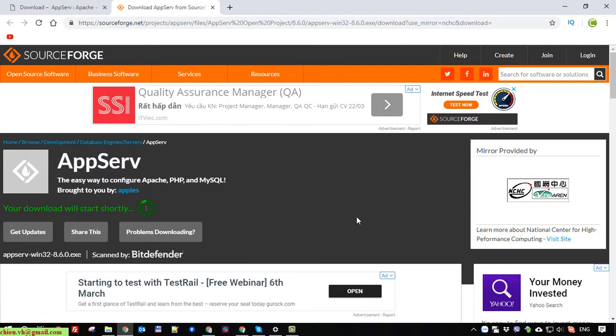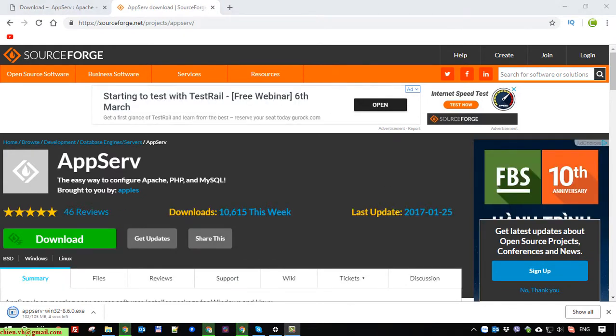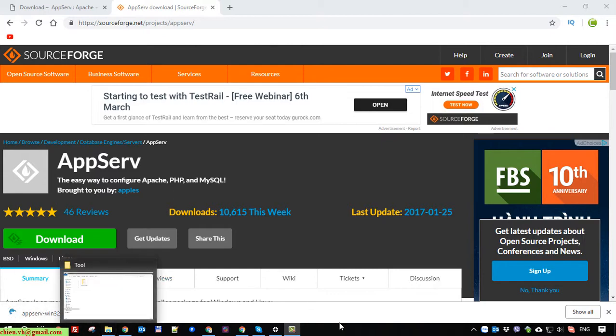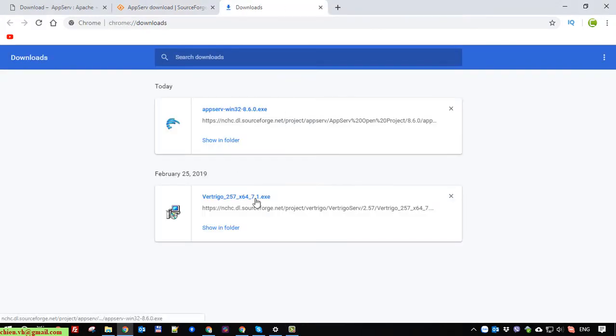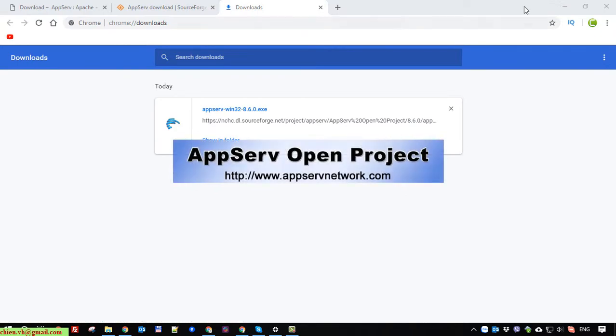So here we should wait some seconds or even some minutes to get the file from the internet. Click on this one to install the web software on the Windows PC.